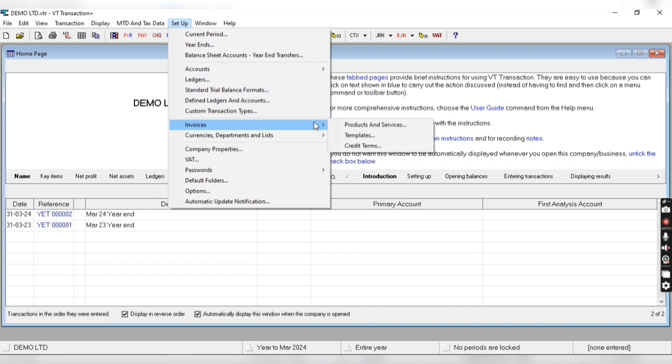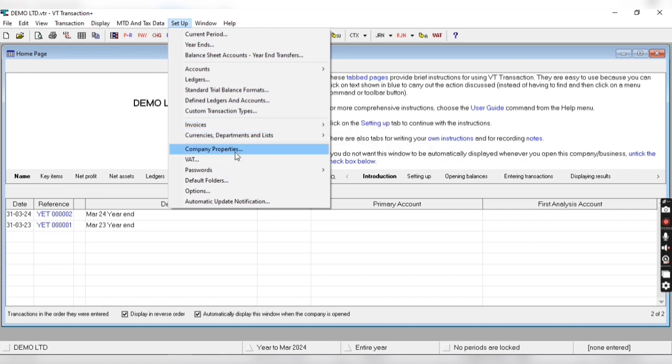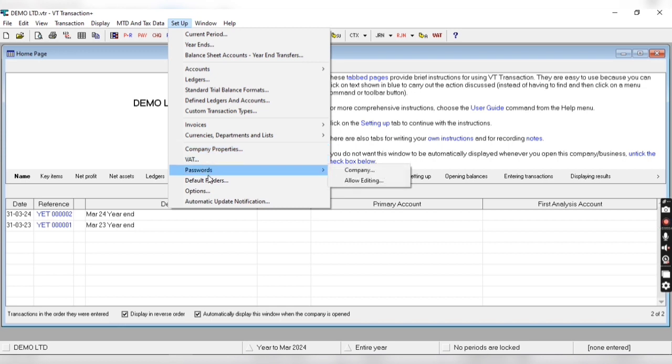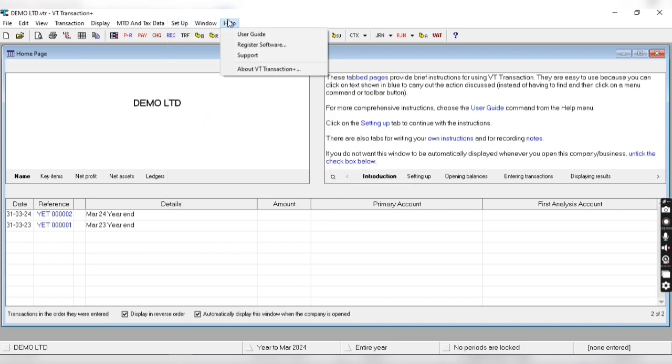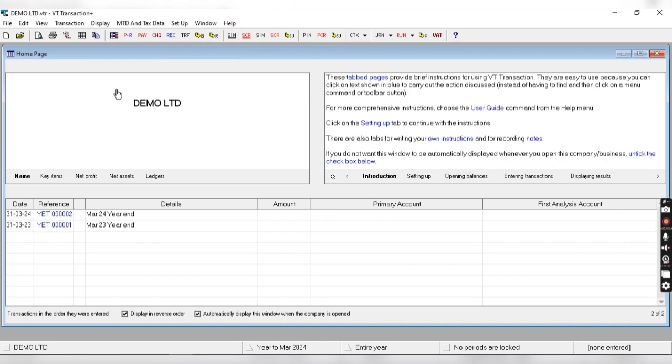From invoices we can create invoices or we can see products and services. From company preferences we can set basic structure of the company. This is window and help, and you can see the shortcut of all the functions.